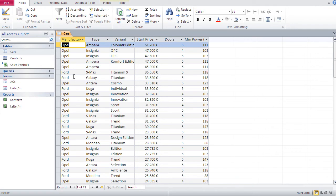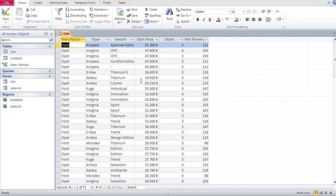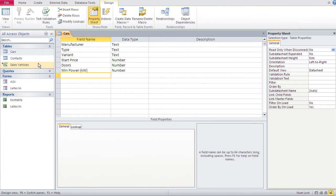The problem with this table is that there's not one field with which I can have a unique value for each row. The manufacturer occurs more than once, same with type, variant, start price — a lot of records can have identical start prices — same with doors or minimum power. What I need is a field where I can make each row unique, sort of like a customer number, which makes each customer unique regardless of their name, surname, or age.